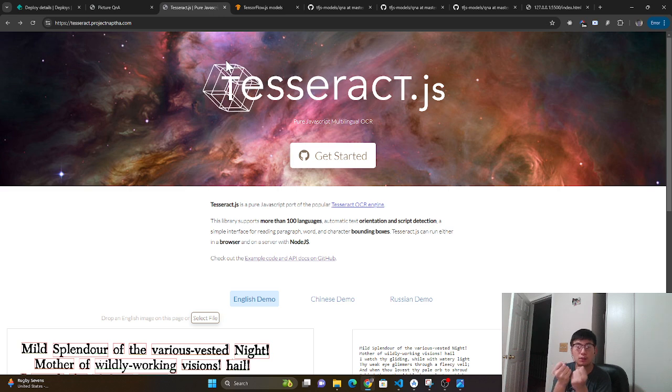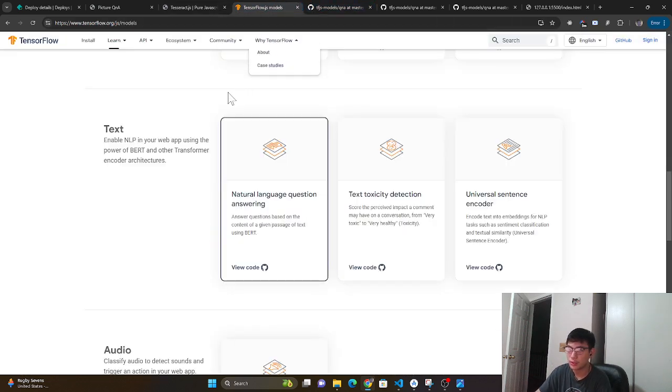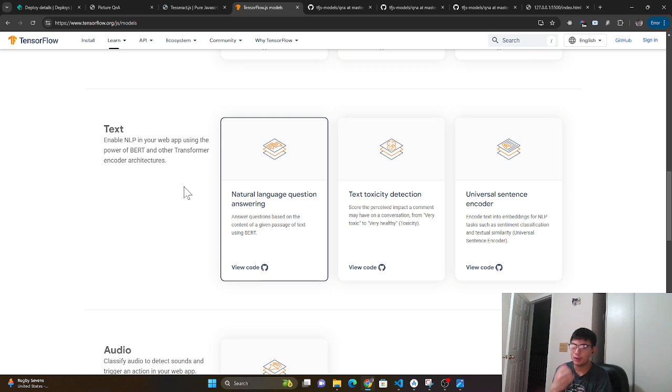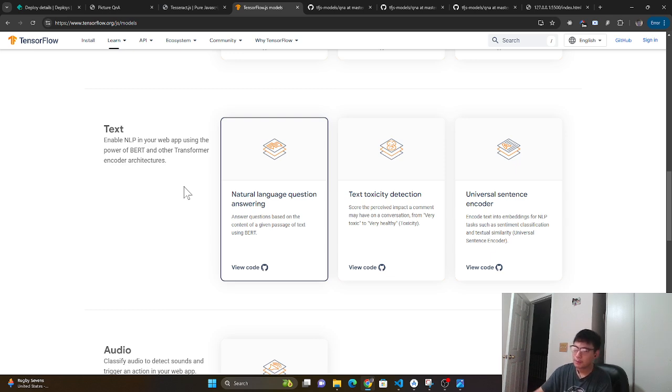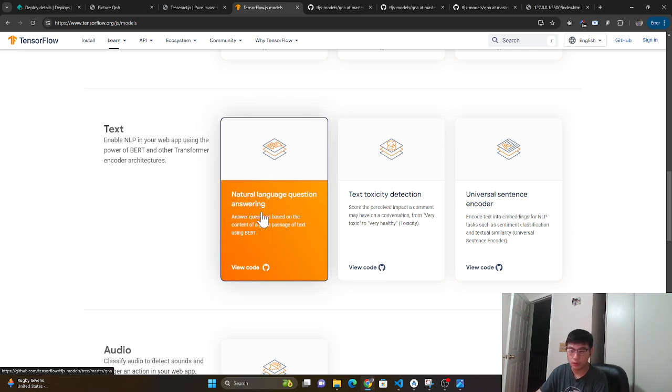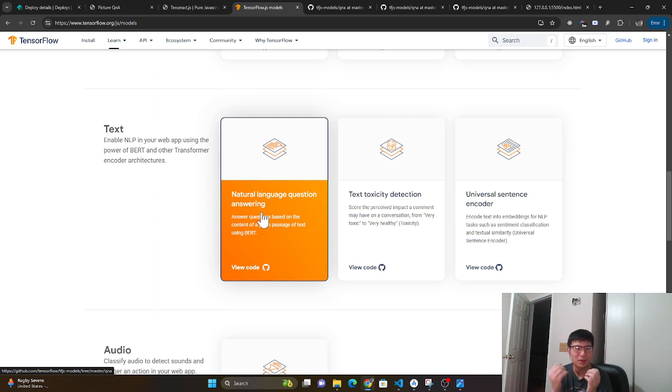Once we produce that text, we can use this inside something called TensorFlow.js, which is a way to use pre-trained models inside the browser. Or if you want to go deeper, you can actually create your own models with TensorFlow.js as well. But we're not going to go that deep yet. In this tutorial, I'm using the natural language question and answering model, which allows me to ask questions on texts I gave it, and it gives me answers.